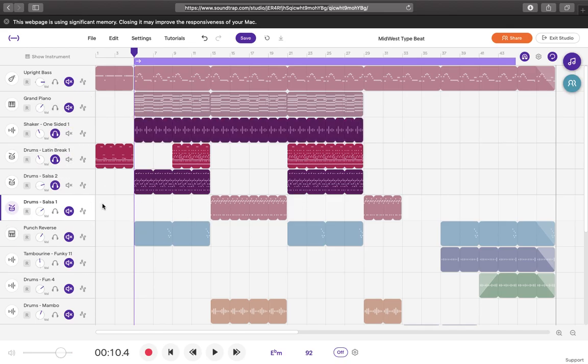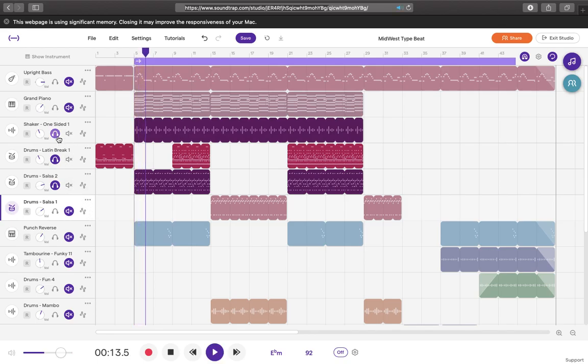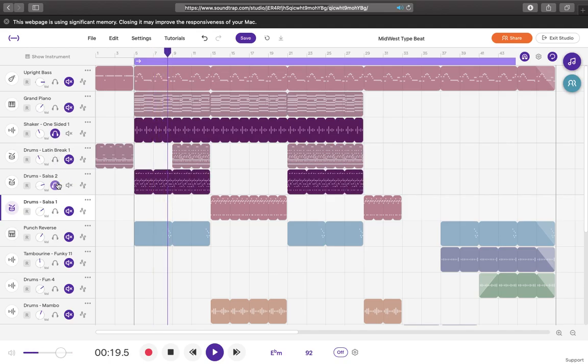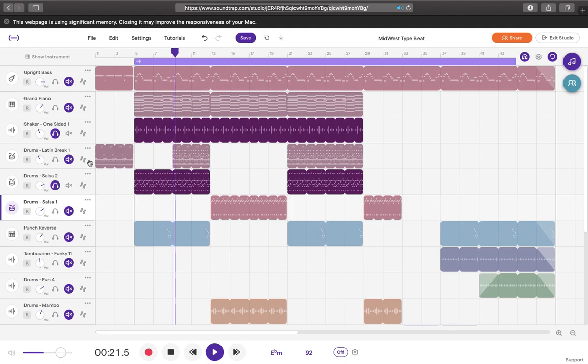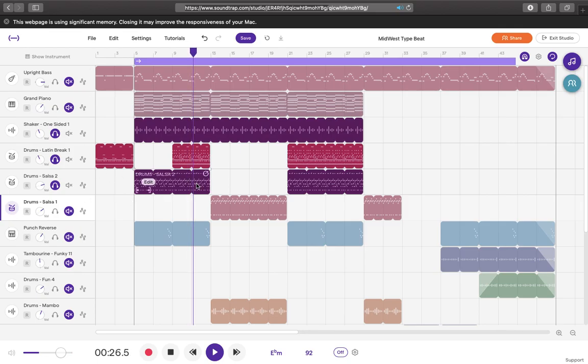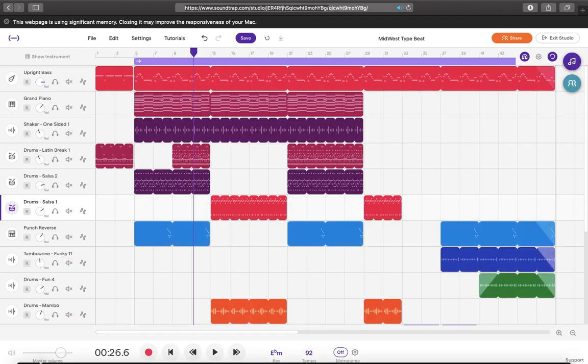I'm gonna go ahead and mute just the shakers so you can hear exactly what they add to the track. So we got this one shaker up here, and then you have congas in here and then you have a triangle part in here. So as you can see it just adds a little bit of sugar on top.